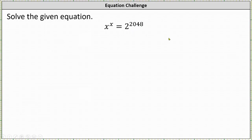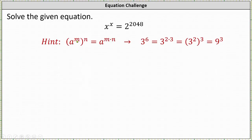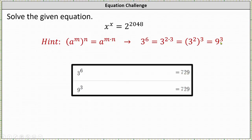As a hint, we need to use the exponent property: a to the power of m raised to the power of n is equal to a raised to the power of the product of m and n. As an example, if we have 3 raised to the power of 6, we can write this as 3 raised to the power of the product of 2 and 3, which is equal to 3 squared to the power of 3, which is equal to 9 to the power of 3. So this shows that 3 to the power of 6 is equal to 9 to the power of 3.